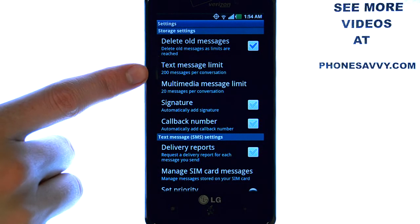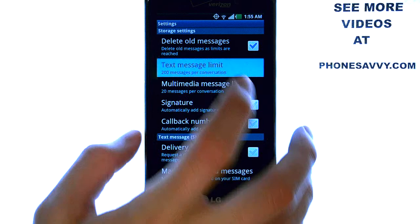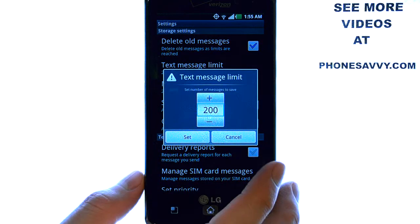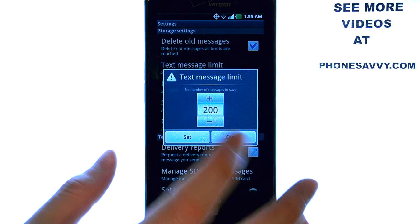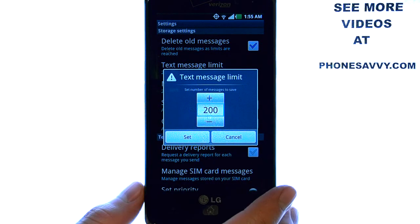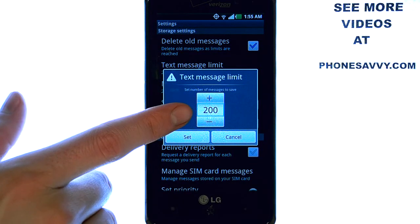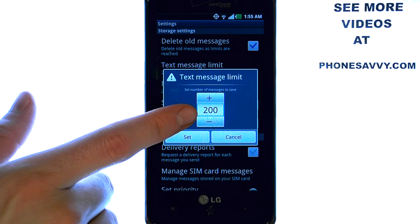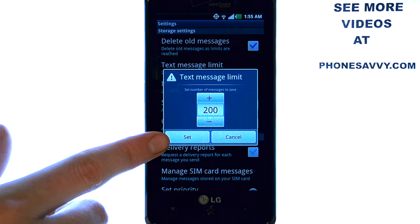Here is where you can change the text message limit. It's defaulted at 200 messages per conversation. If you select here, you can edit this number by selecting plus or minus, and it will automatically delete messages once it's reached this limit. Once you have it set correctly, hit Set.